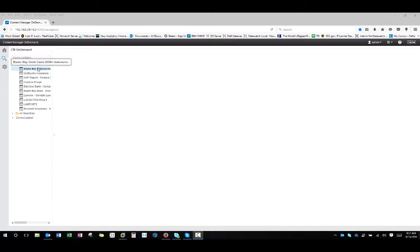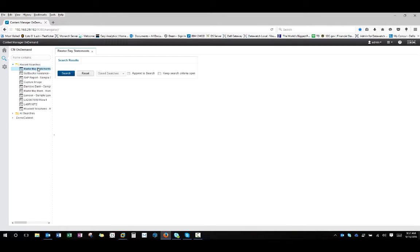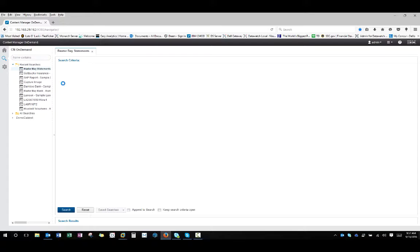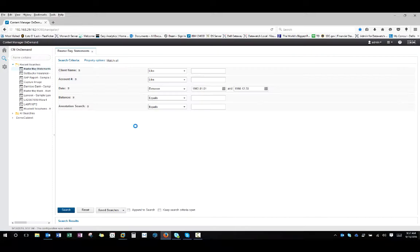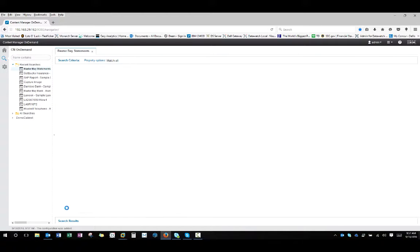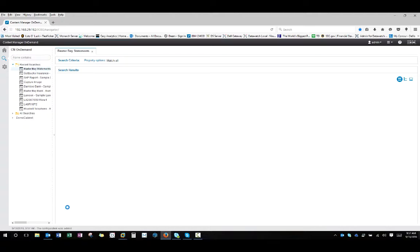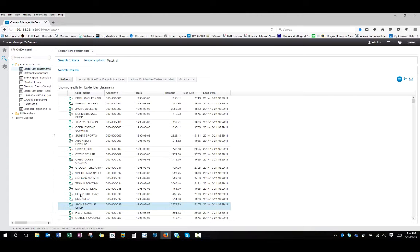Today we're going to be starting out in CMOD and we're going to open up some documents. So I'm just going to do a quick search here and I can put criteria in there. I'm just going to look at all the results.